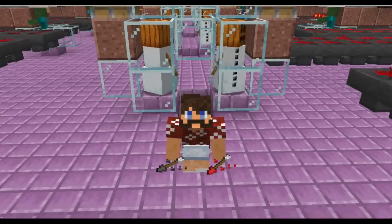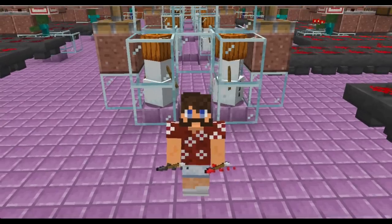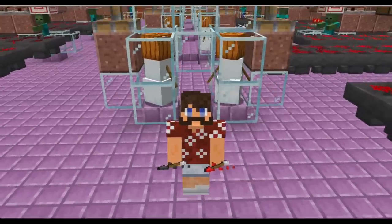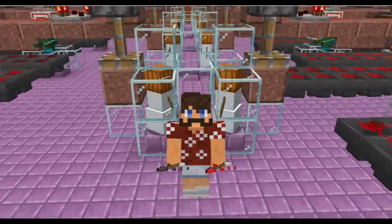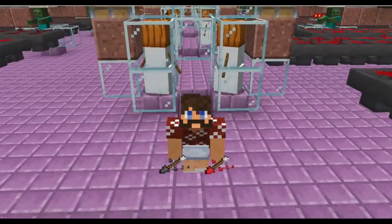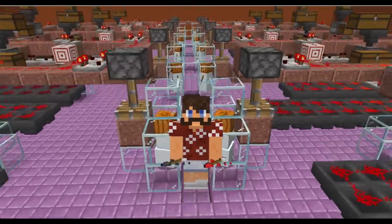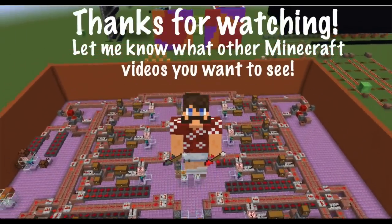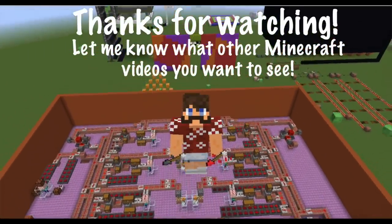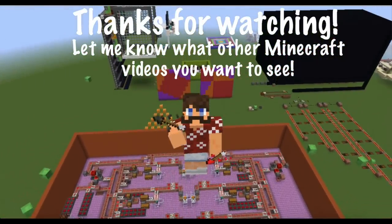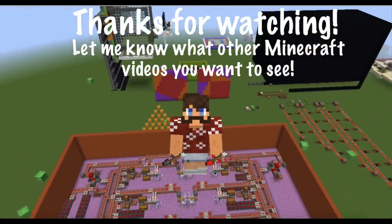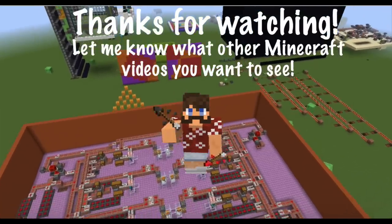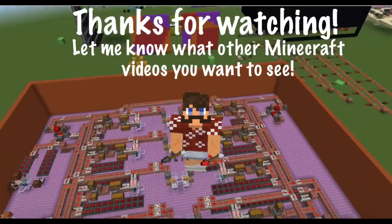Anyway, I want to give a special thanks to BlackPenRedPen for playing this video on his channel. If you liked this video, please consider subscribing to my channel because there will be plenty more Math and Minecraft videos. If there's a specific topic you'd like to see, let me know in the comments. Make sure to smash the like button before you get out of here. Bye-bye!